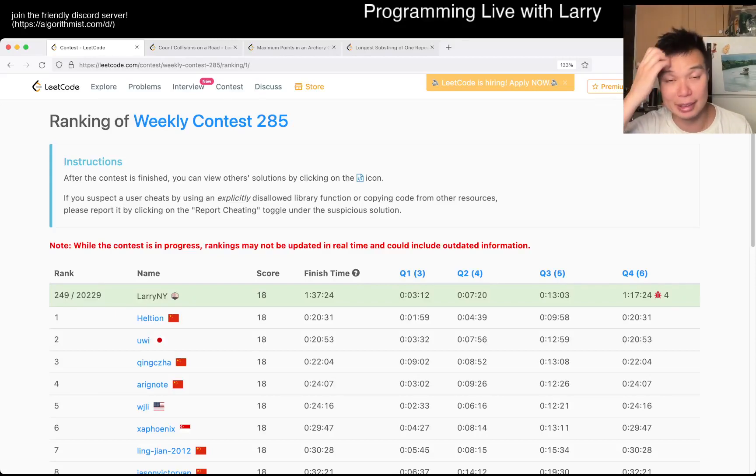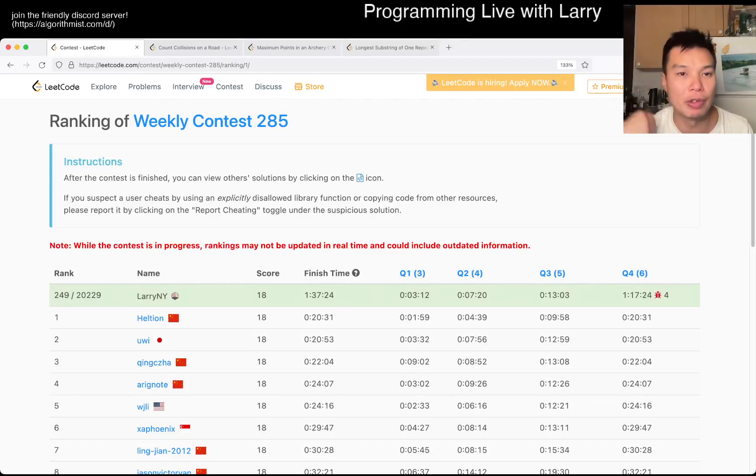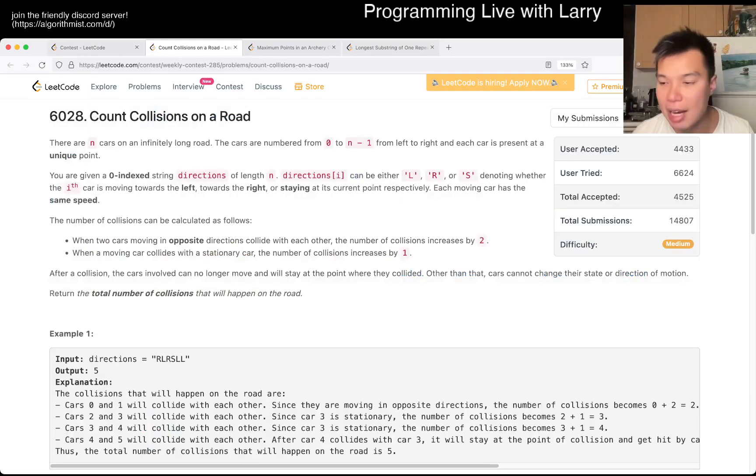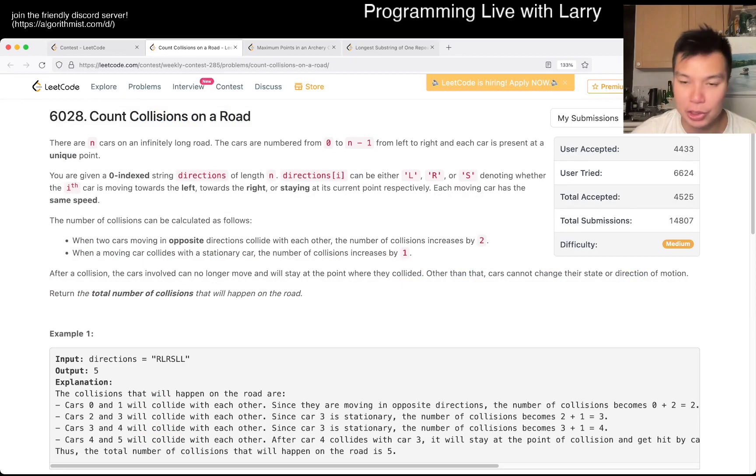Hey, hey everybody, this is Larry. This is me going with Q2 of the Weekly Contest 285, Collisions on a Road.